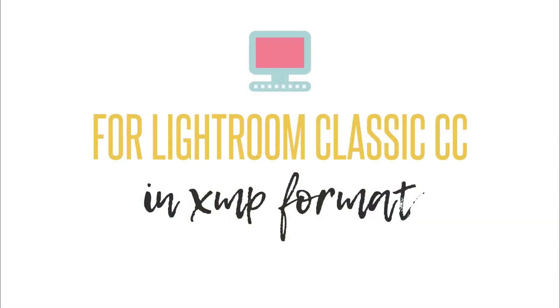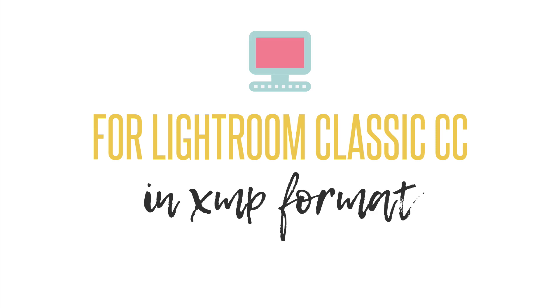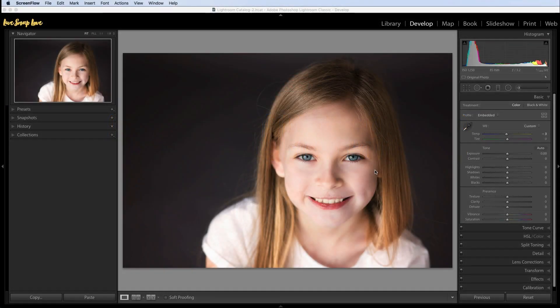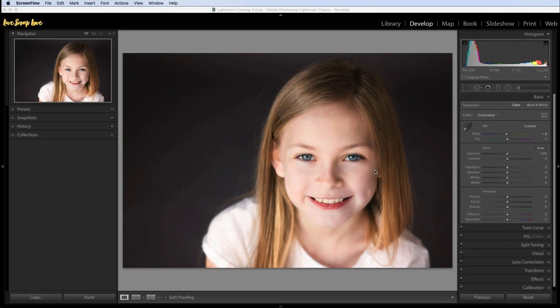For now let's kick off by showing you how to install Lightroom presets which are the XMP file format. The very first thing I need you to do is to make sure that you're using the most up-to-date version of Lightroom Classic CC. If you haven't updated for a while, go and do that now because this method is only going to work when you're using the most up-to-date version of Lightroom.